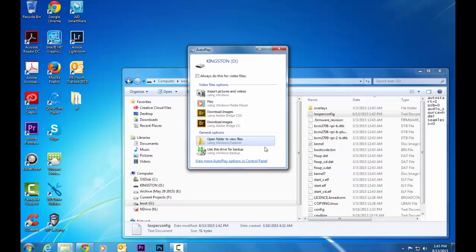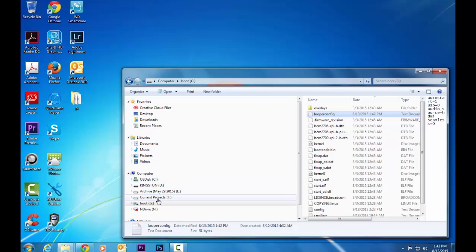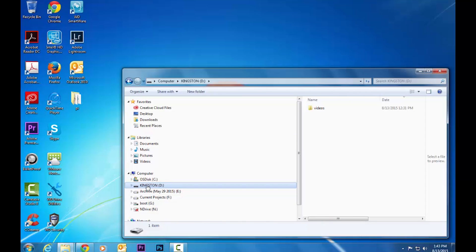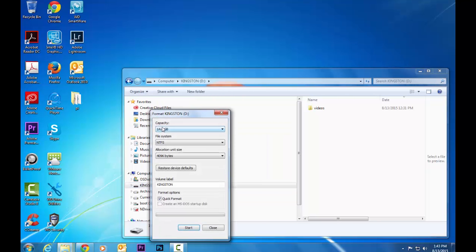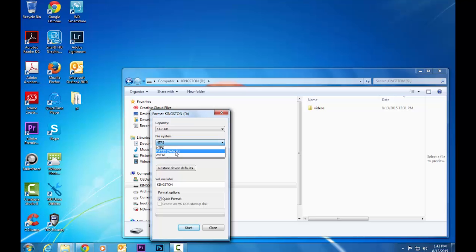The next step is putting your video file on your USB key. Grab a USB stick, put it in your computer, and make sure there's nothing important on it — you'll need to format it. Navigate to it in Windows Explorer, right-click and hit Format. When dealing with this Raspberry Pi firmware, you need to be on an NTFS file system. When you format a USB key it can be a variety of different file system types, so make sure you select NTFS.